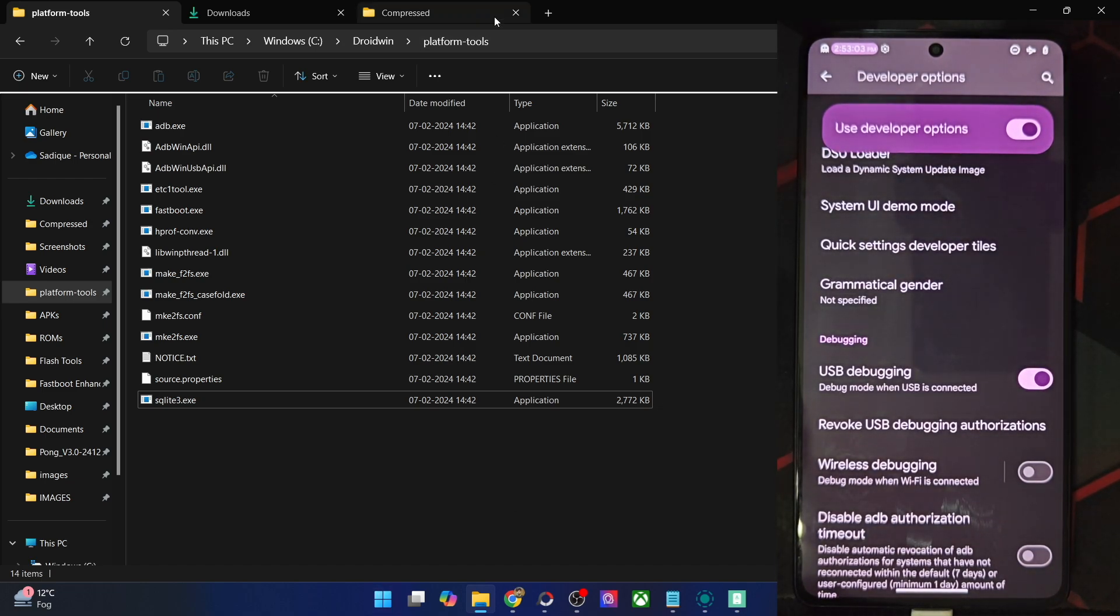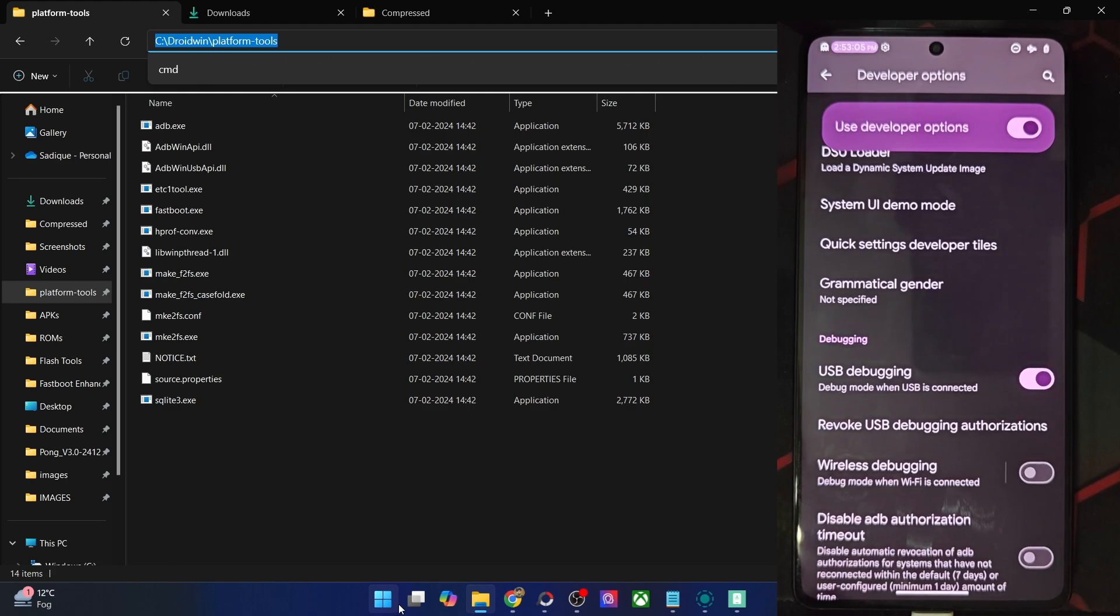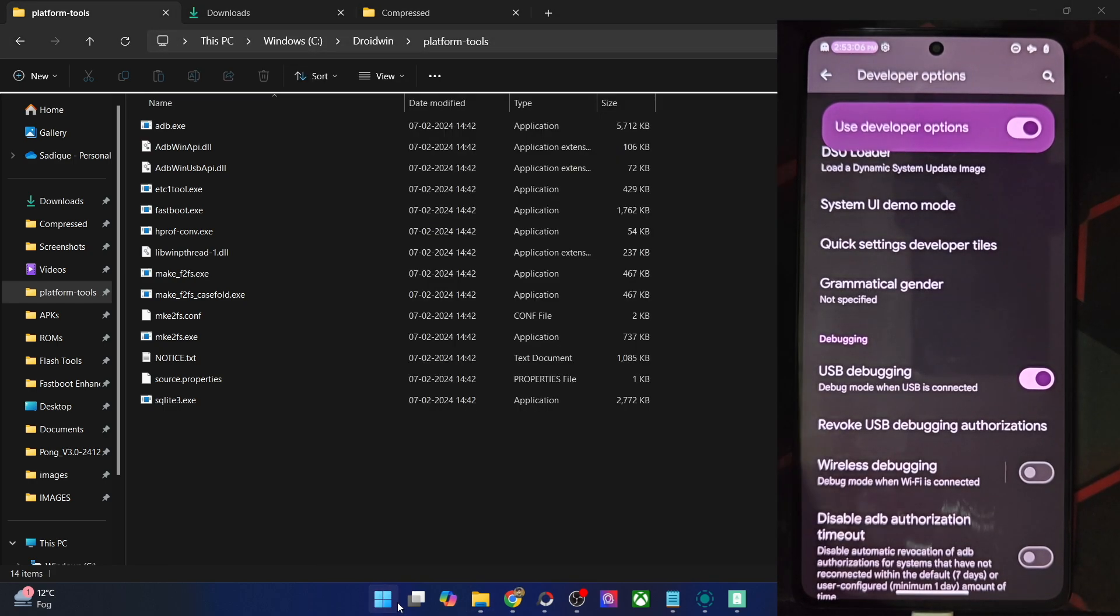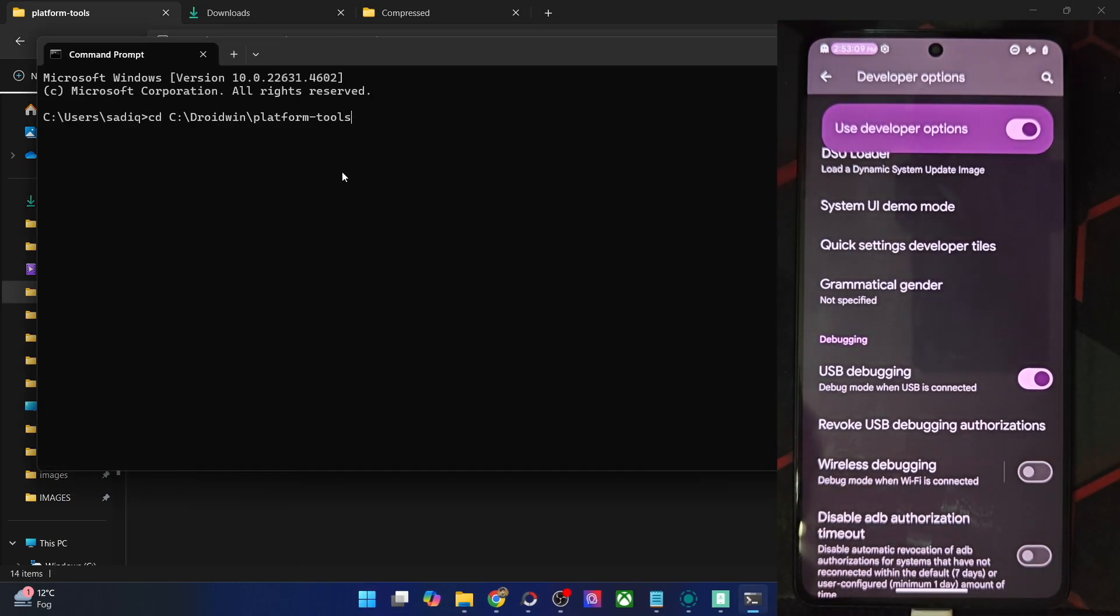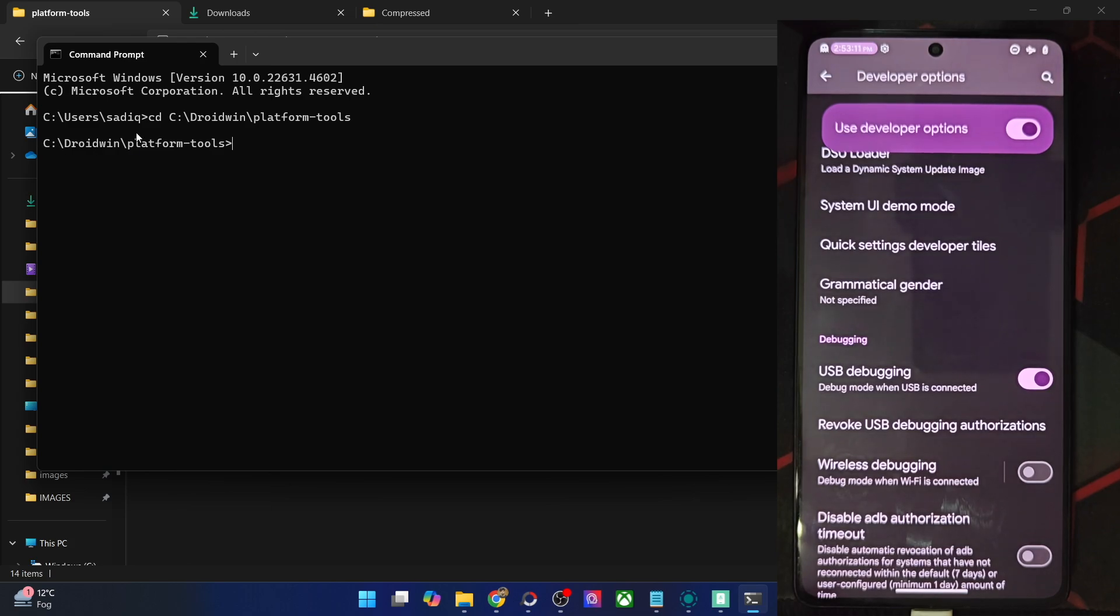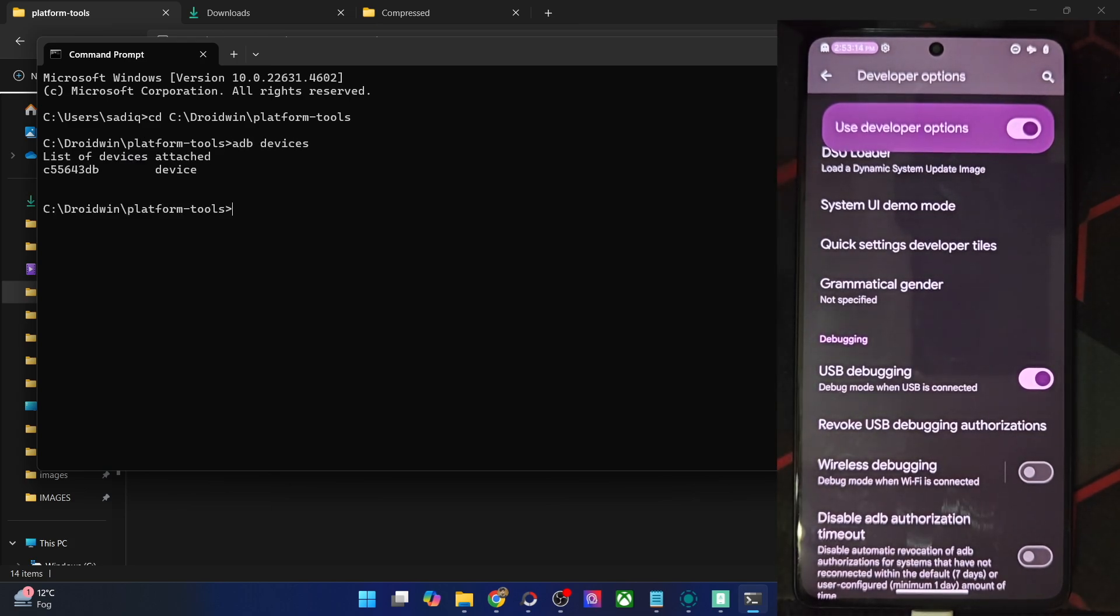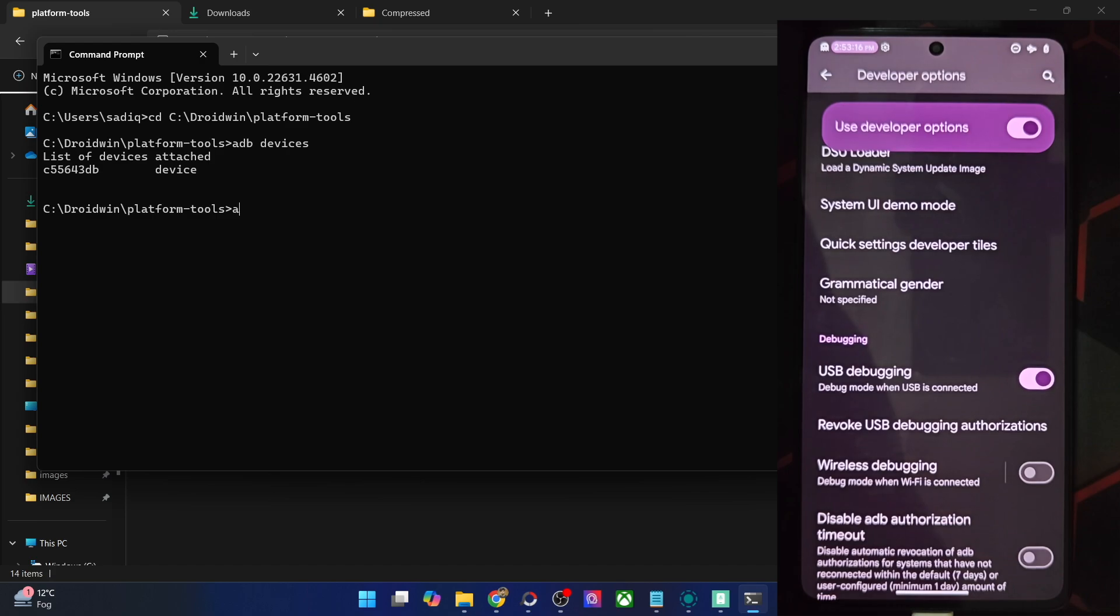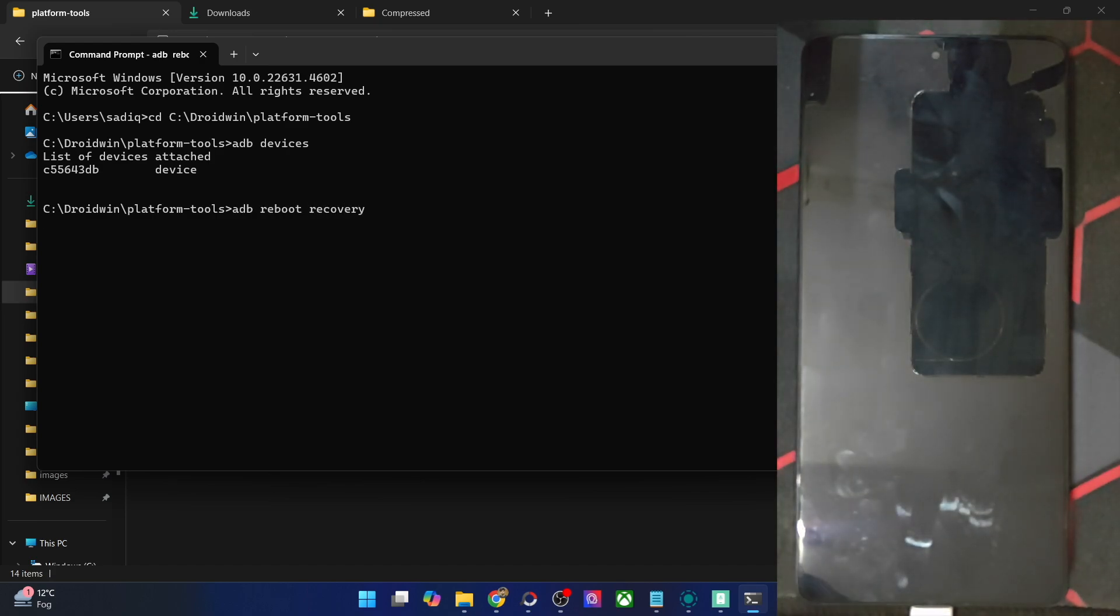Let's verify the same. Let me copy the path of platform tools, then open CMD window and type in CD, paste the path, hit enter, you are now inside the platform tools directory. Now type in ADB devices and make sure that we're getting an ID. Now type in ADB reboot recovery, and hit enter.